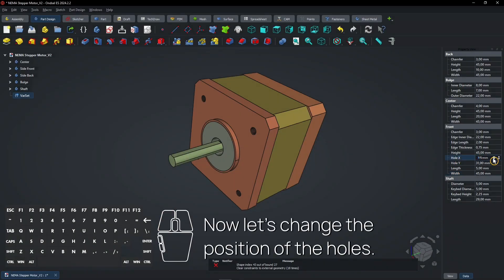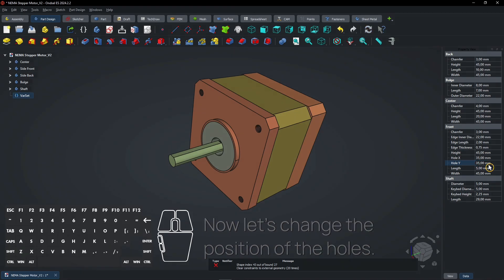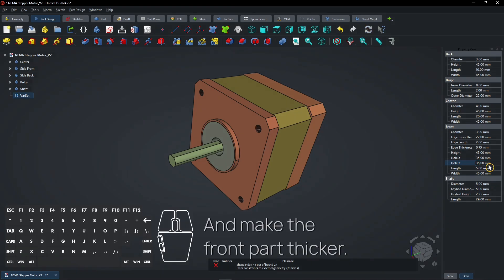Now let's change the position of the holes and make the front part thicker.